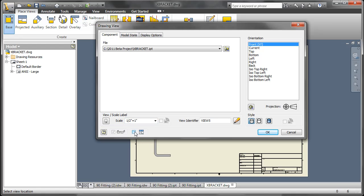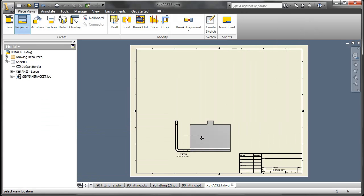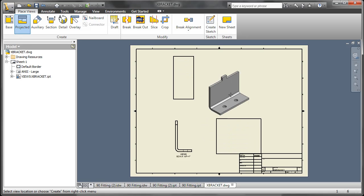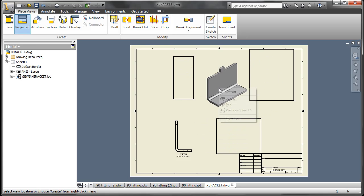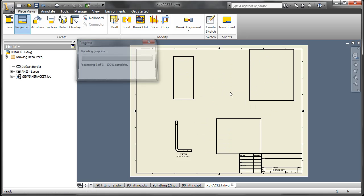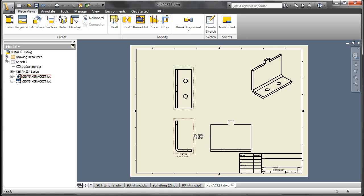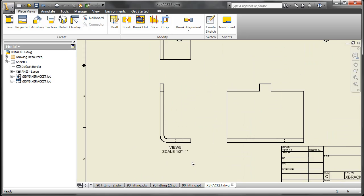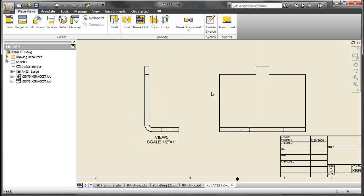We'll see how to add that later. We also have this little radio button that allows us to choose multiple view creations as we place the first base view. So I place the base view, get my projections automatically without having to start another command. And as you can see I do have my view label there.